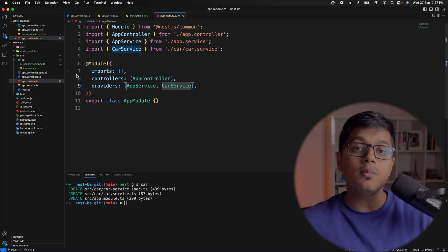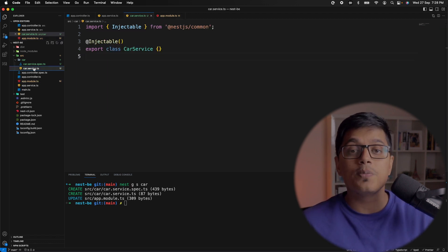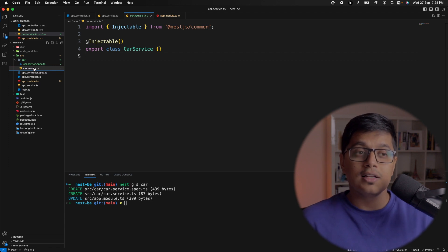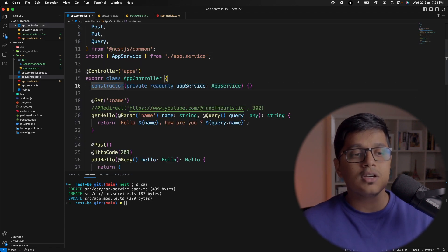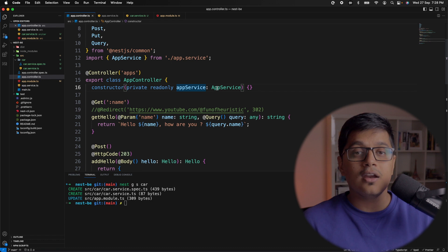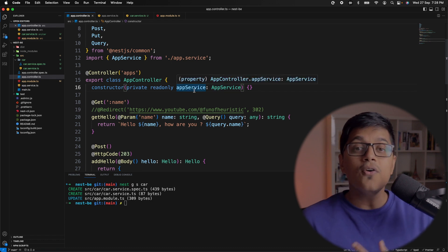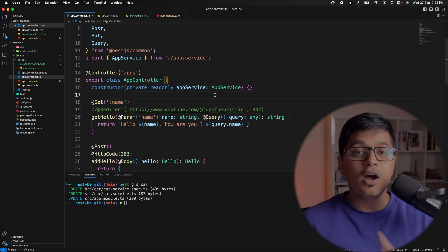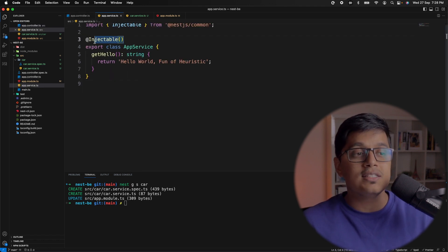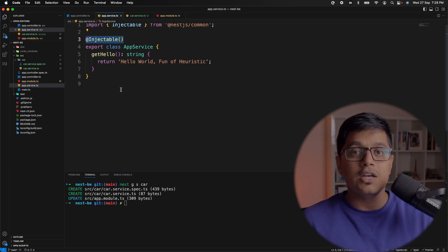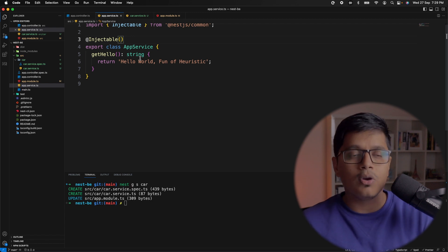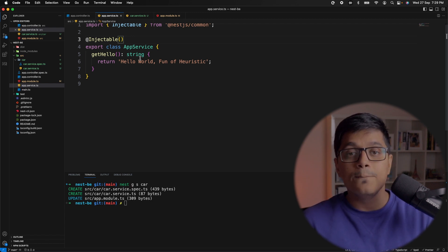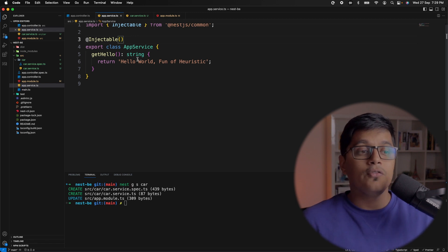This CarService can be used in multiple modules. In those scenarios, scopes come into the picture. Before explaining scope, I'd like to explain dependency injection. When you pass something in the constructor, in the background it's injected into your AppController. When you start your application, NestJS scans through all the injectable decorators, registers them, and creates an instance according to the scope. By default the scope is 'default', and there are three scopes.